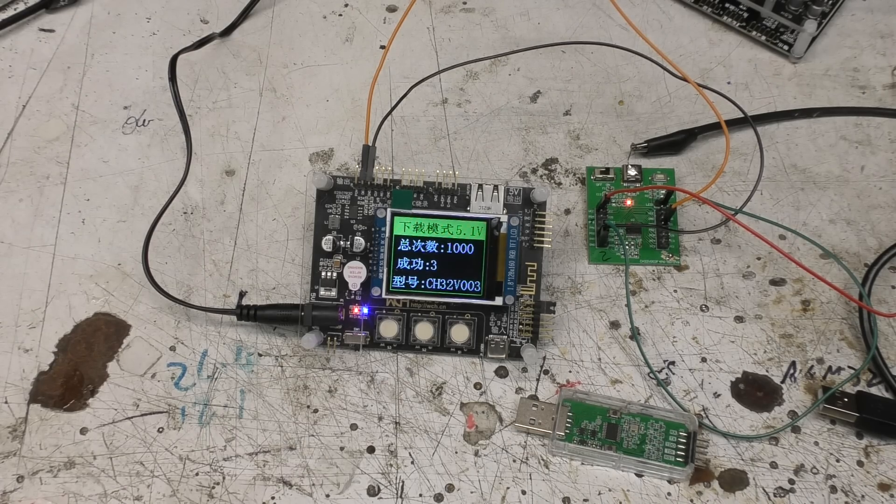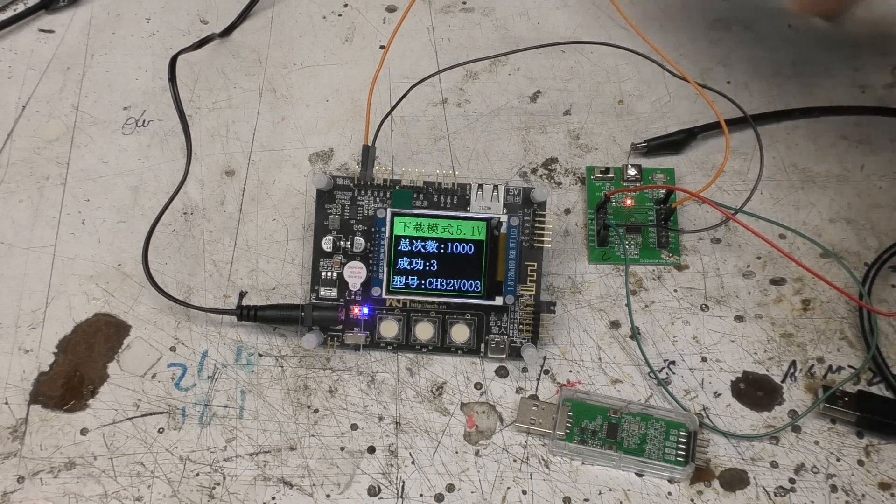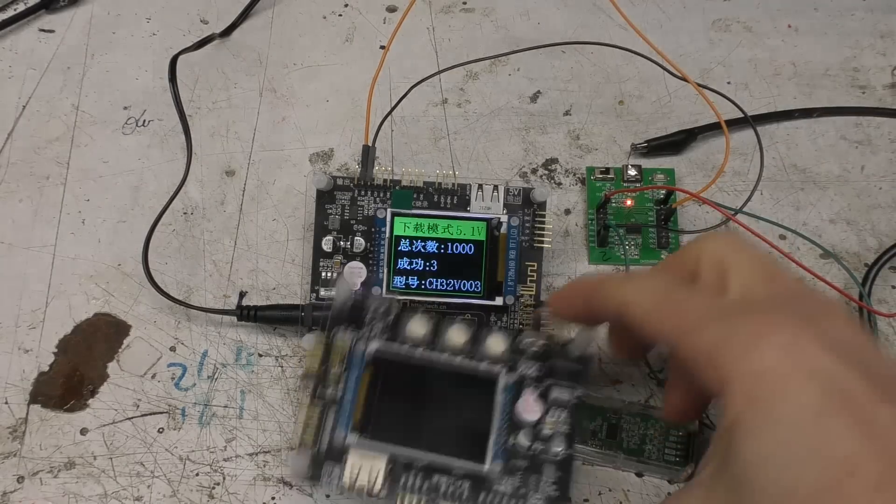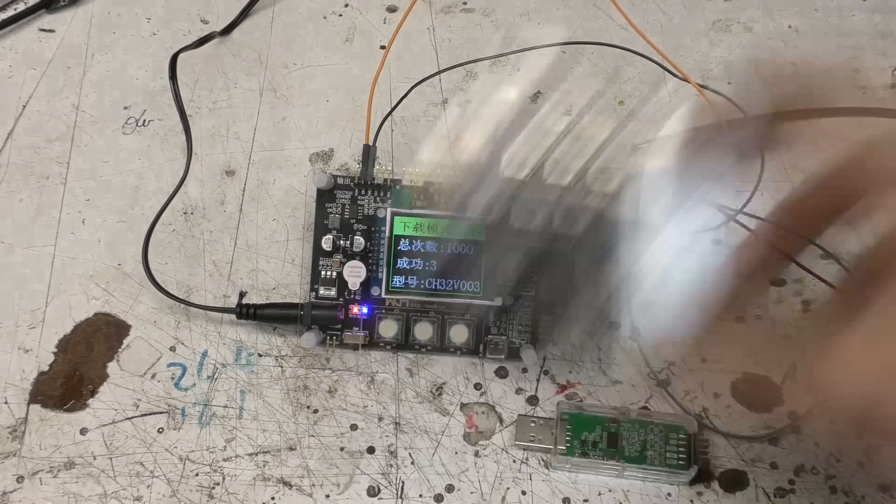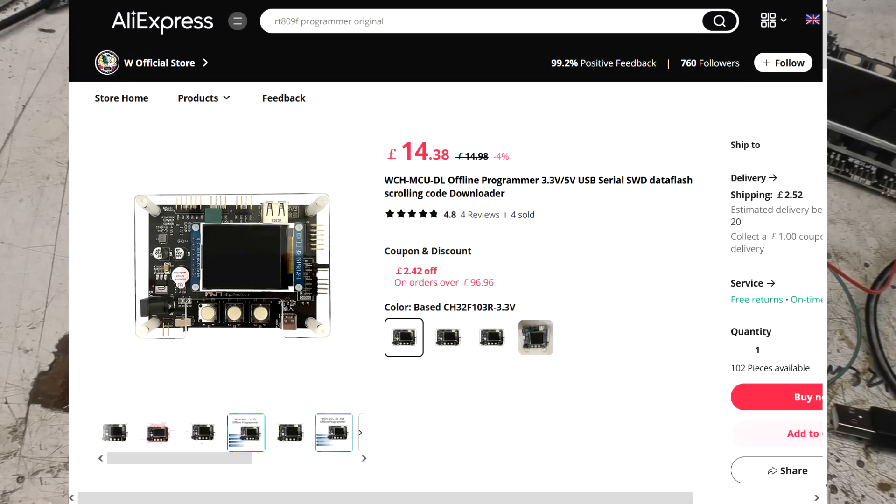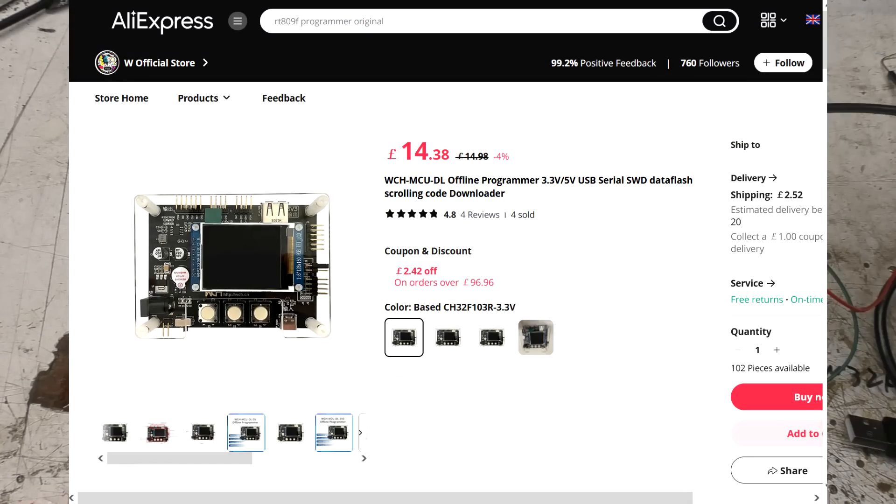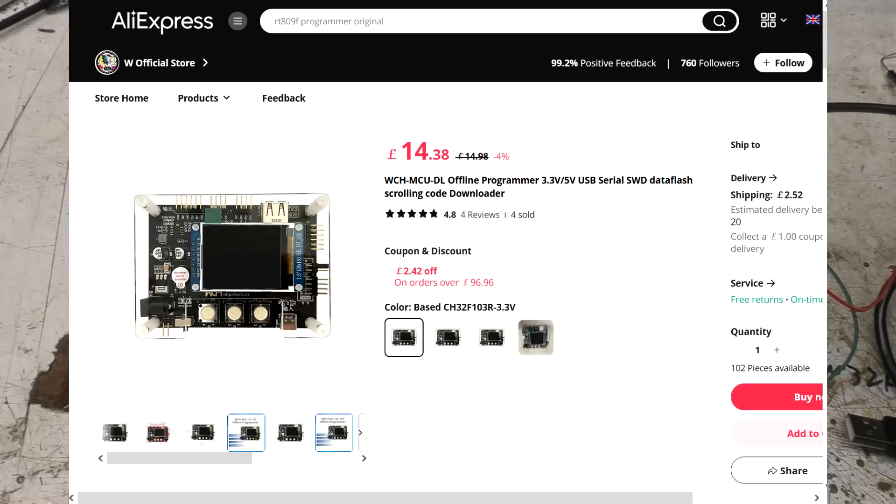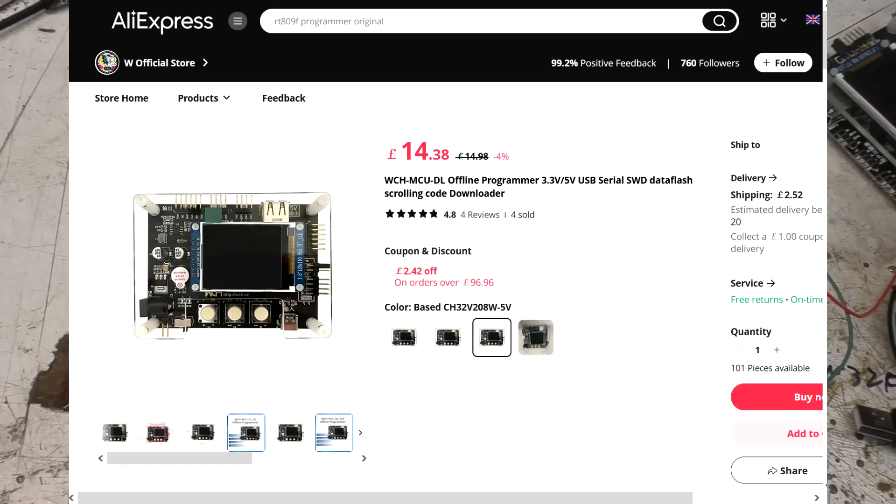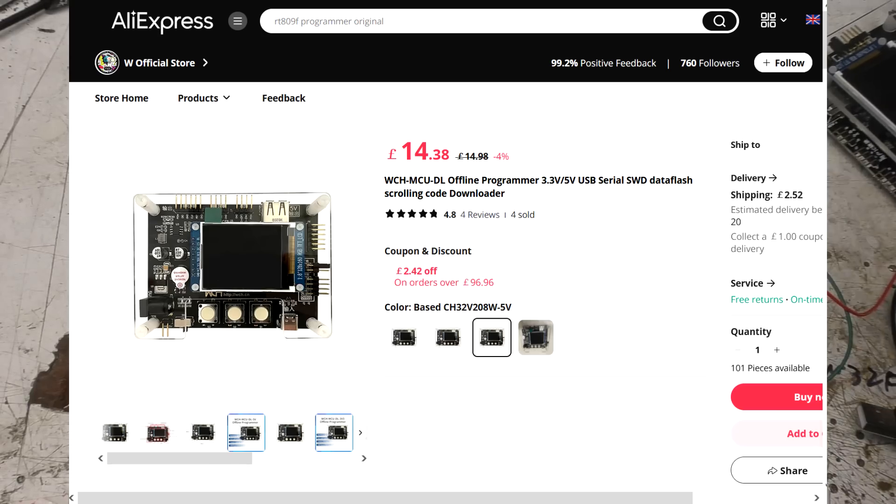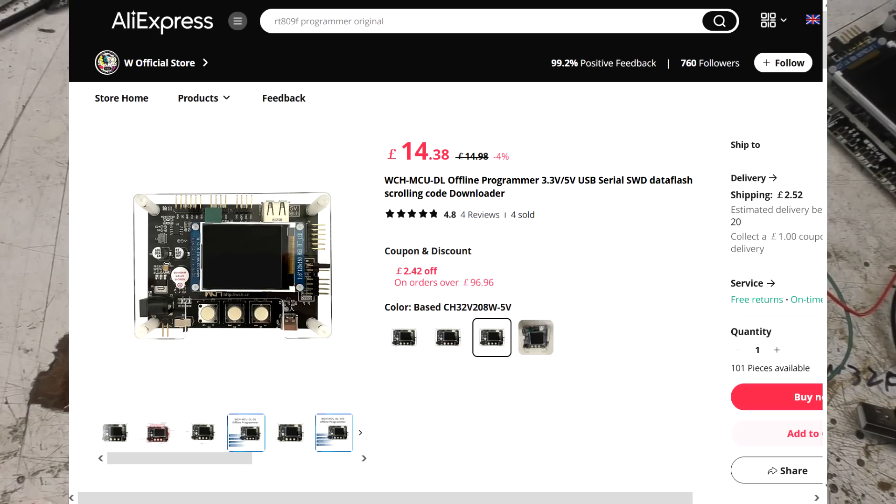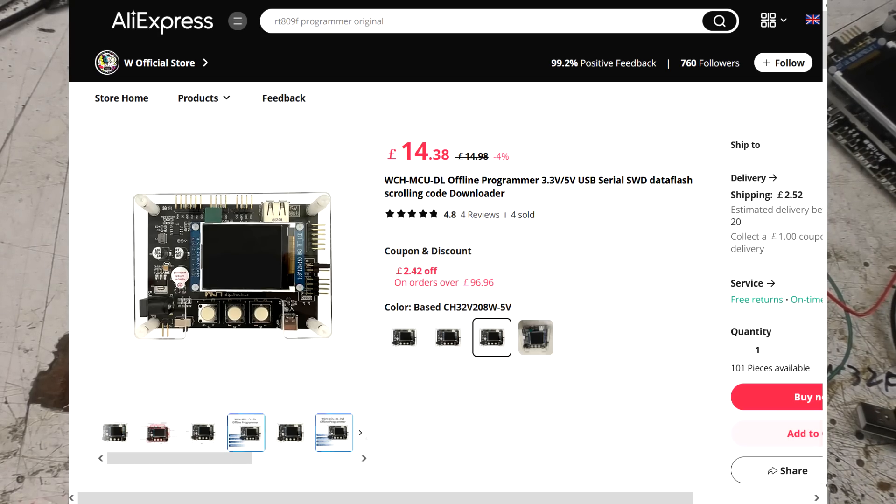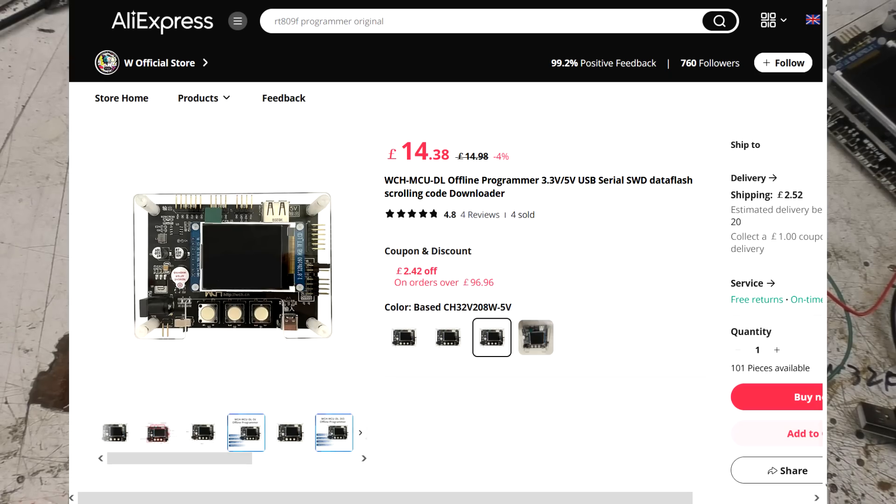The first thing you need to do is make sure you buy the right one. There are actually four different varieties of this. If you look at the AliExpress listing there are two which are based on the CH32F103 and two that are based on the CH208. Now you need the CH208 one. The CH103 one doesn't support a lot of micros, specifically it doesn't support the CH32V003.